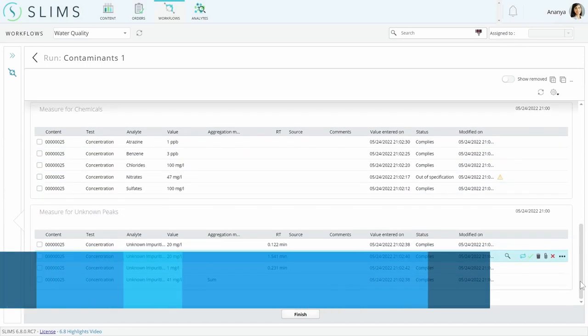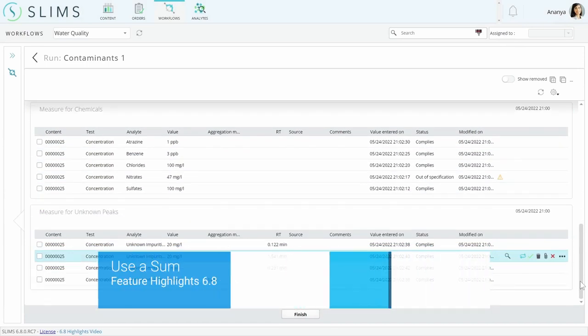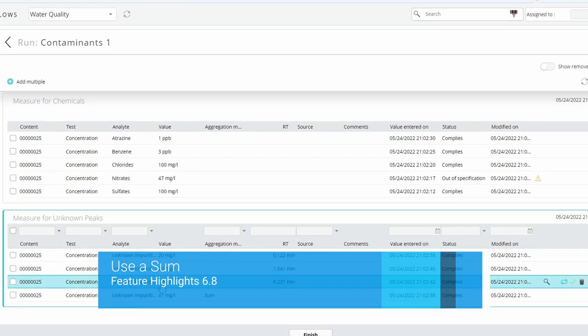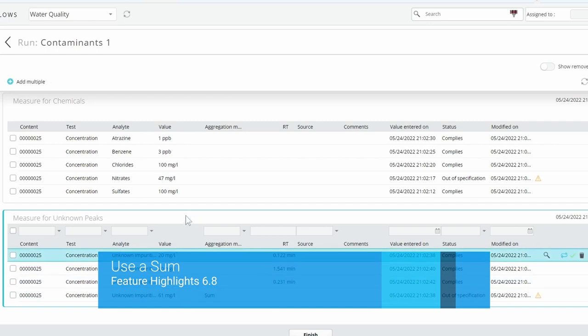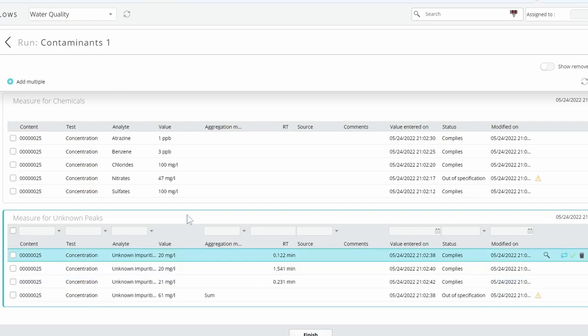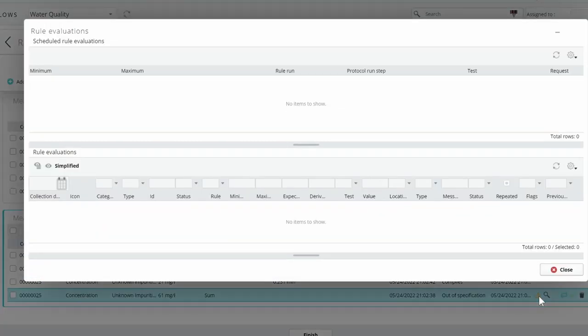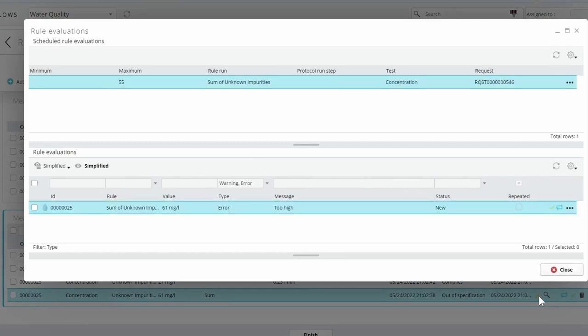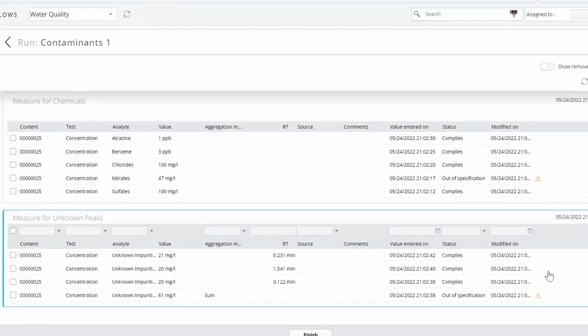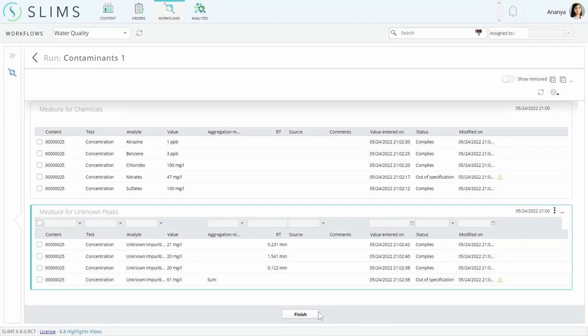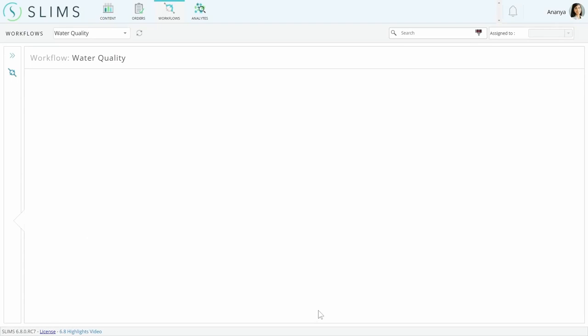There is another aggregation method added to this release called sum. It adds the other results for the selected test and provides the defined feedback based on the specification. We've used it to add the unknown impurities and provide an error if there are too many of them.